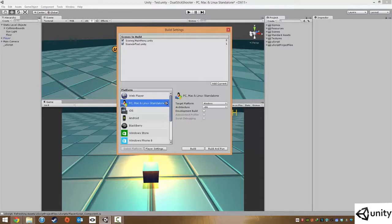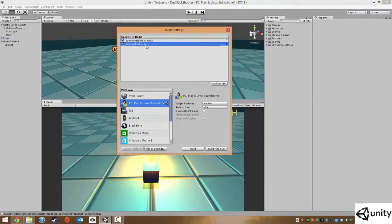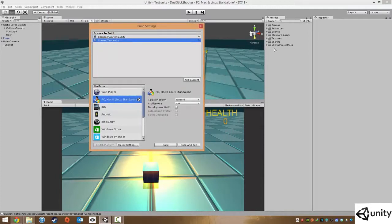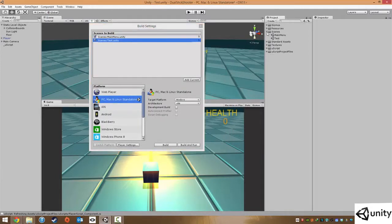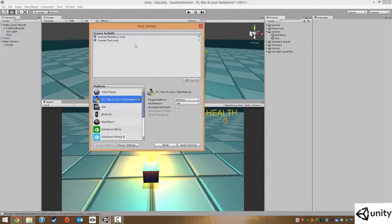Inside here we have our main menu as well as our test and these are in the proper order. So if we want our main menu to show up first we make sure that this is indeed set to main menu as well as our test level. To add in levels we simply just drag levels in or we can click Add Current which will add the current level to the list as well. We can just use the delete key to delete levels as well.